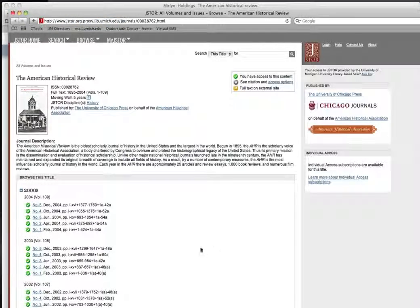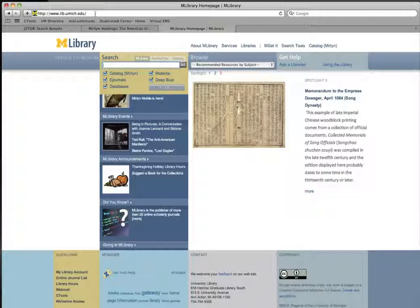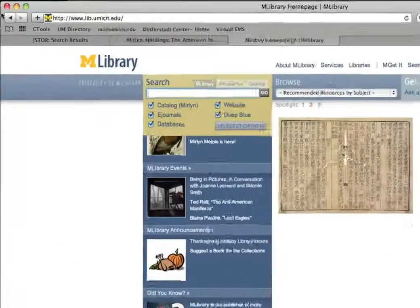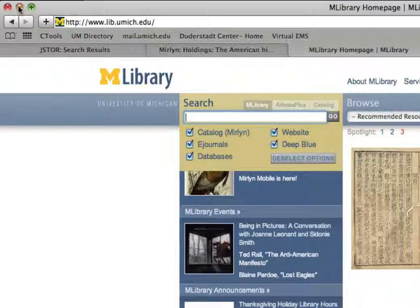Whenever you want to access online resources from off-campus, it is always easier to go through the library portal at lib.umich.edu.